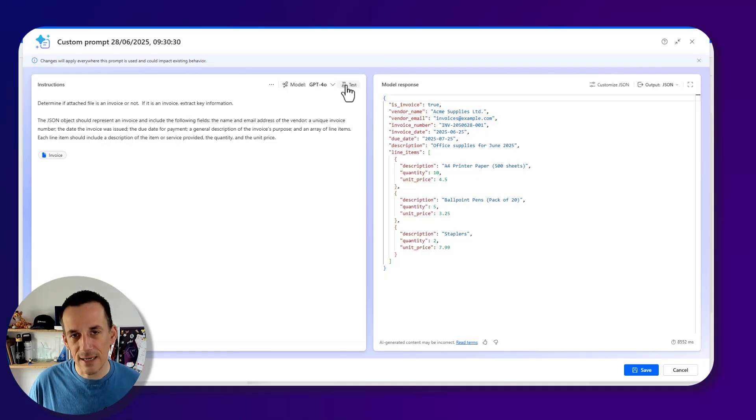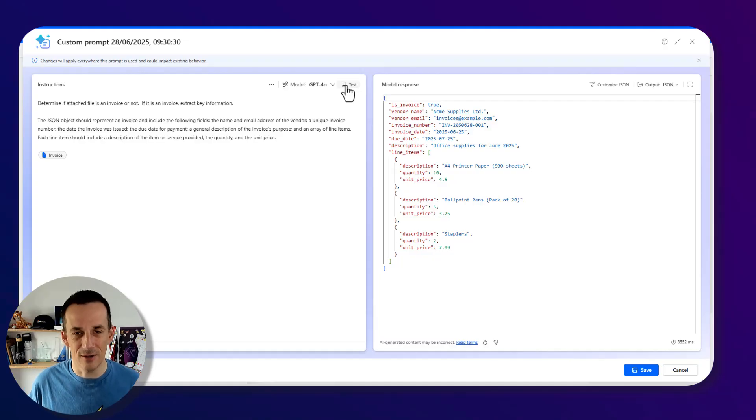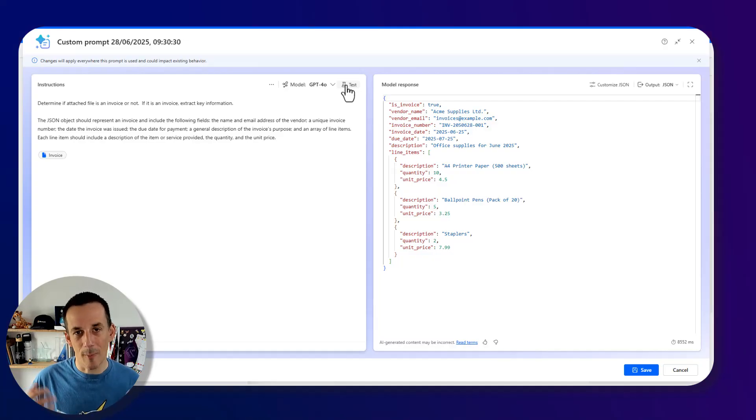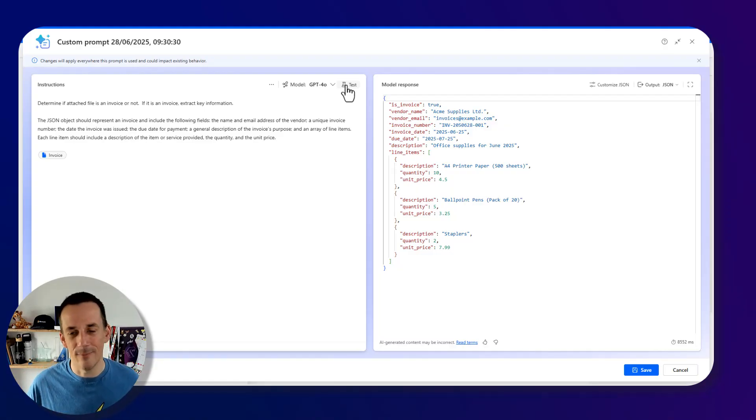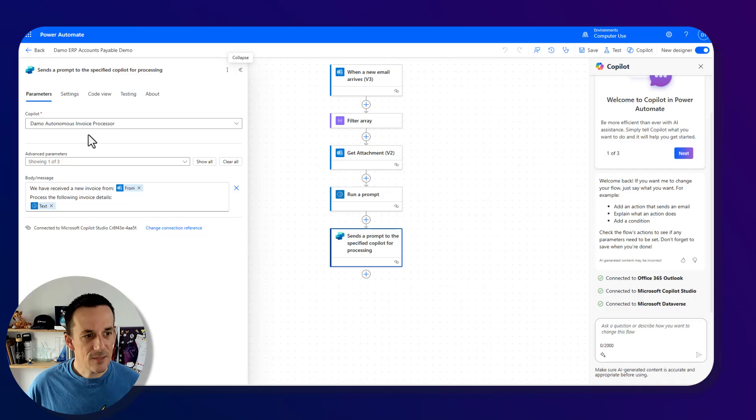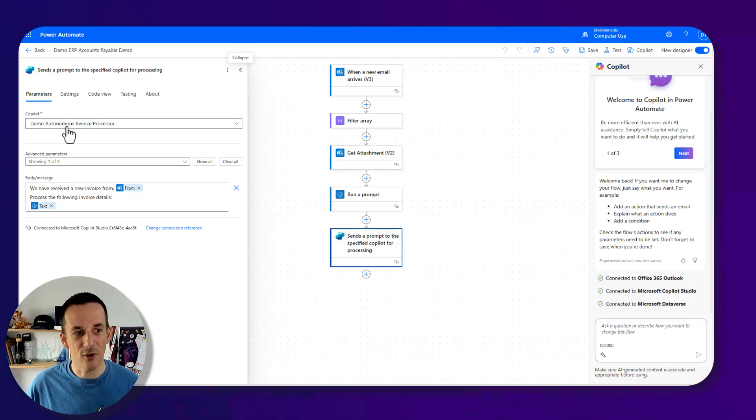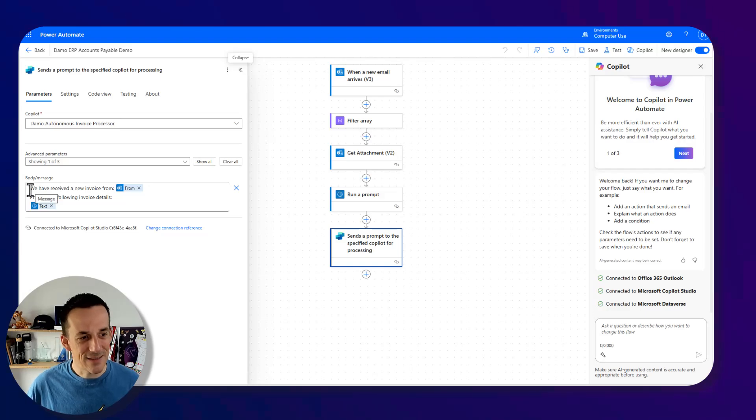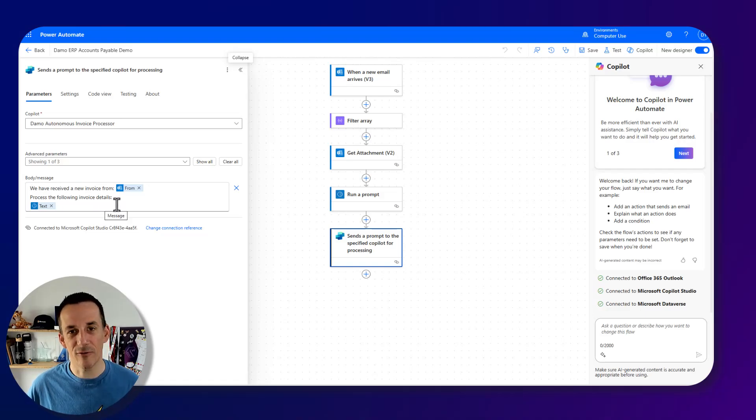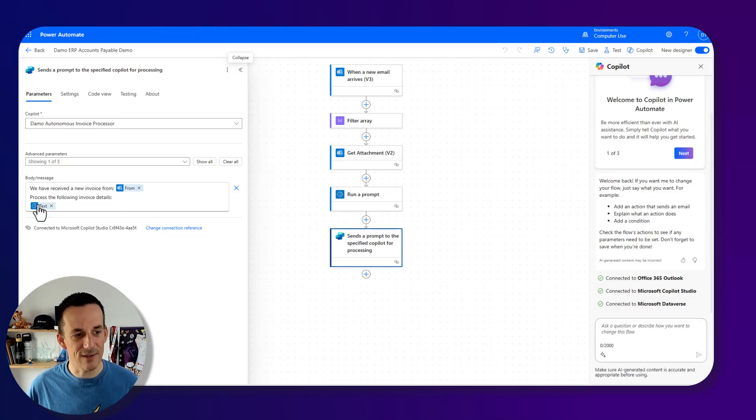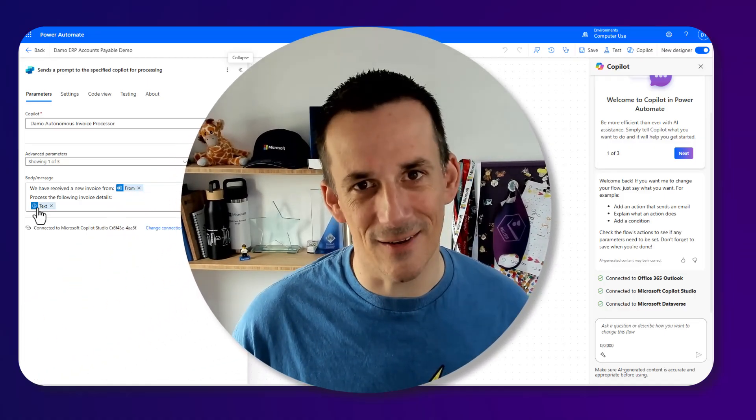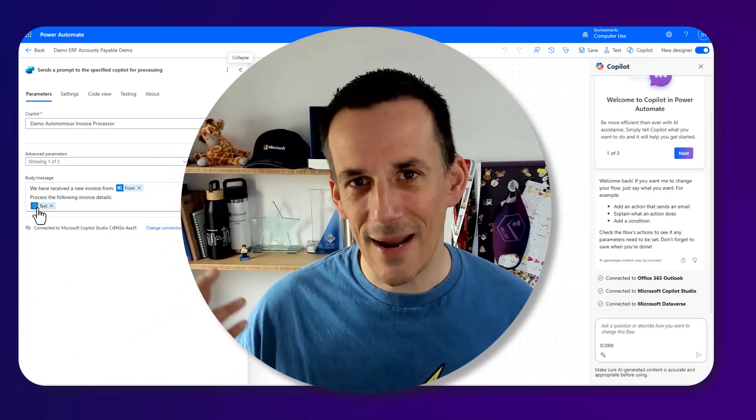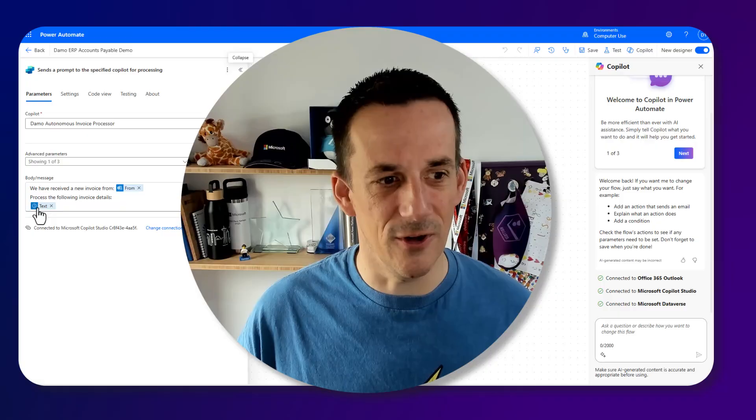And it's that output that I'll then use when I send across my instruction to our agent. And just like that, we can see this is the output, the JSON that I had copied into my first demonstration in my browser with that extension. This is what we're passing to our agent so that it can understand the data that it needs to put into our ERP. The final piece of this flow is purely calling that autonomous agent. It's called the Demo Autonomous Invoice Processor, for want of a better word. And you can see the instruction that's been sent. We have received a new invoice from, and I'm using the dynamic email address, the from email address, and then process the following invoice details.